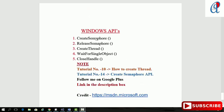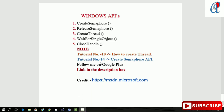I'll use five APIs: CreateSemaphore, ReleaseSemaphore, CreateThread, WaitForSingleObject, and CloseHandle. You can check tutorial number 10 on how to create a thread, and tutorial number 14 for the CreateSemaphore API. You can also follow me on Google Plus — link in the description box.